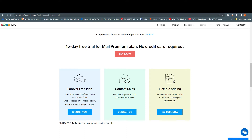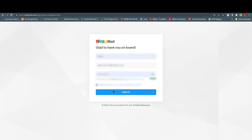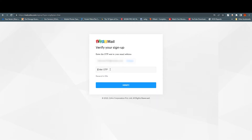Click on Sign Up and insert your details. After signing up, it will send an email to your email address with a one-time password. Look for that email, copy the code, paste it into the verification field, and click Verify.